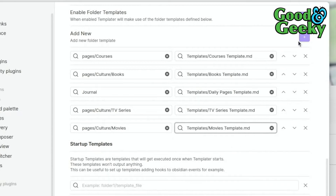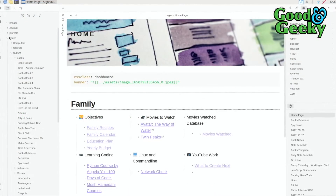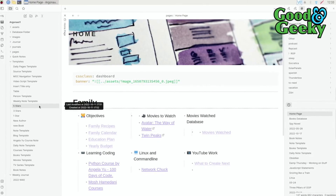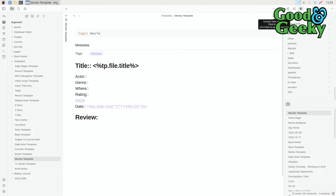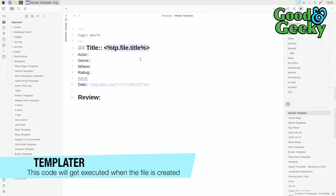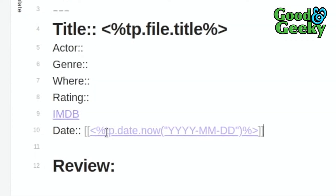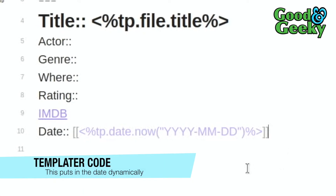Now we need to set up the templates themselves. Let's go into the templates folder and open the movies template. At the top I've got YAML with the tag 'movies', and then there's a date field which uses Templater to insert the year, month, and day automatically — useful since you'll typically create the entry on the day you watch the movie. I'll also put in an IMDB link field replacing placeholder x's.